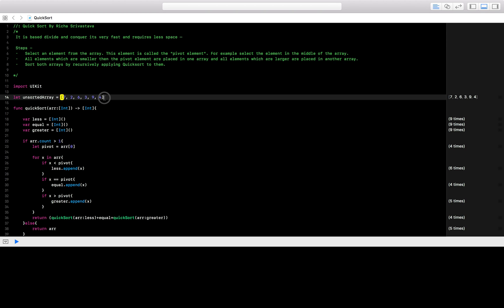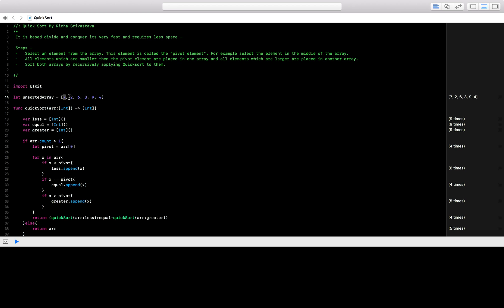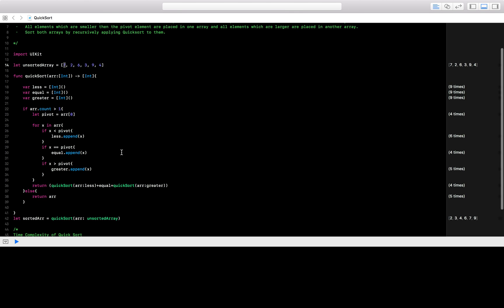Let's say we have this many elements — we take the first element as our pivot element, and based on that we'll have two more arrays. One array will have elements greater than seven and another will have elements lesser than seven. Then on those divided arrays we again apply QuickSort, and we keep doing it until we have our sorted array.